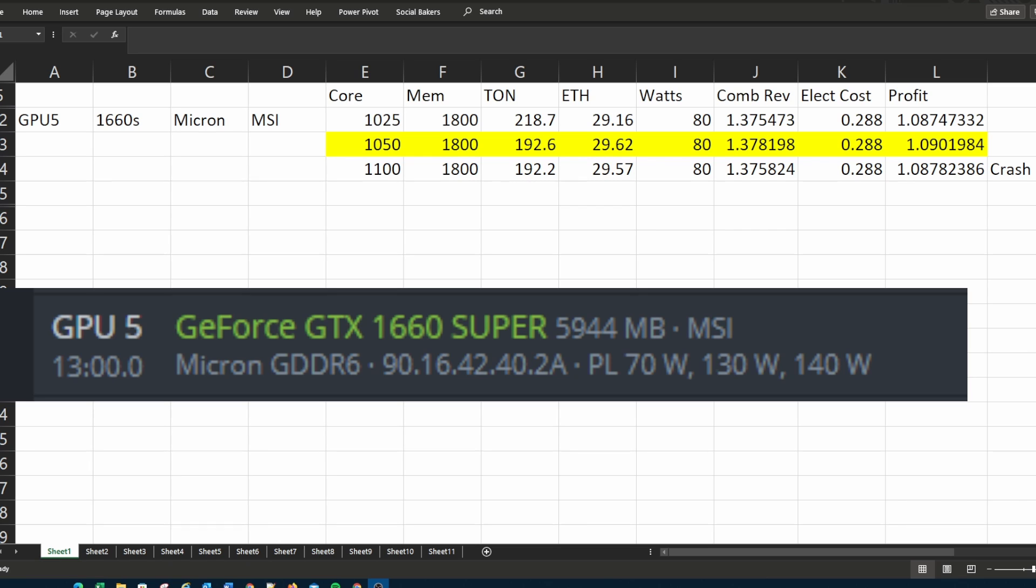Now this does use more electricity to dual mine TON and Ethereum at the same time, which I took into account when I found the most efficient overclockings for my GPUs that also delivers the most profit.